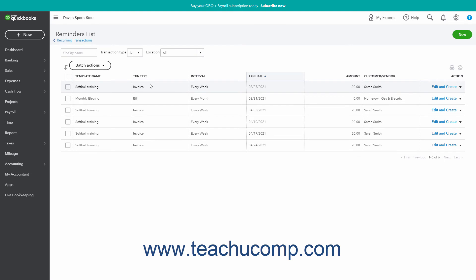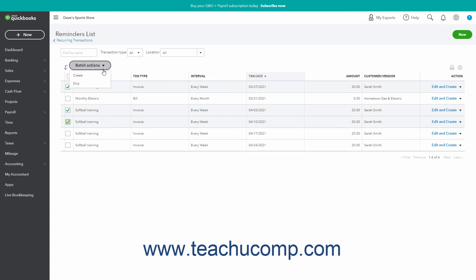The Reminders List page shows all upcoming recurring transactions. To create transactions in your reminders list, check the checkbox to the left of the transaction or transactions to create. Then click the Batch Actions dropdown above the list and select the Create command to create the selected transactions.